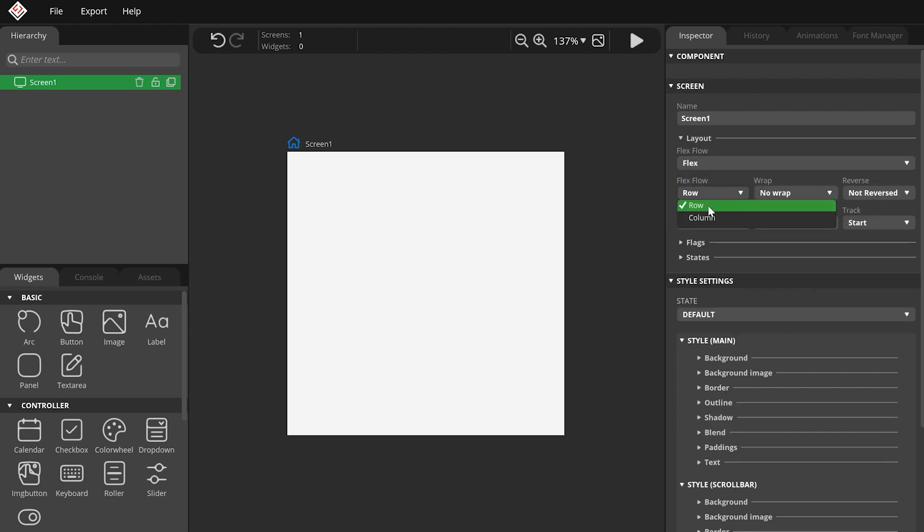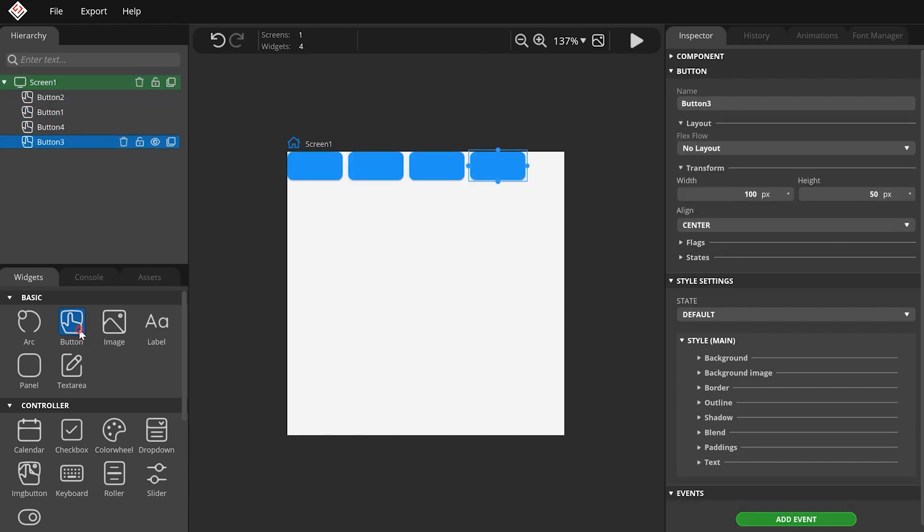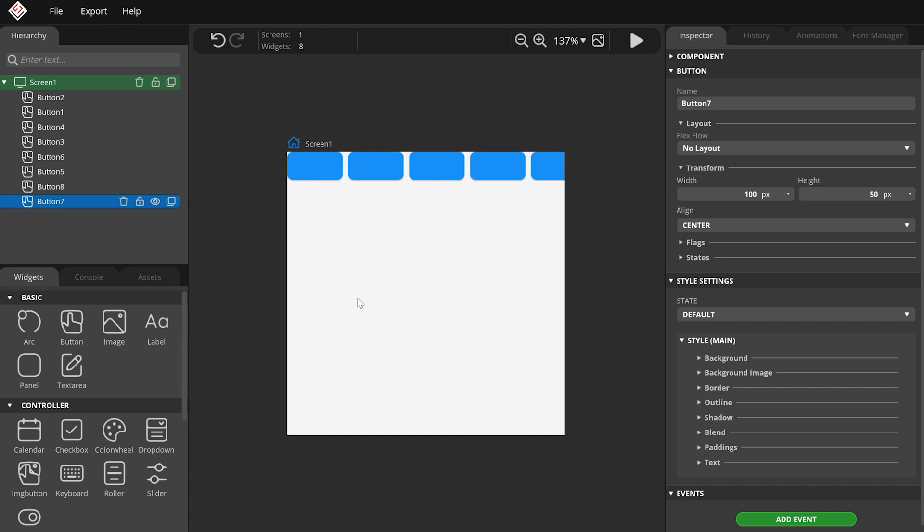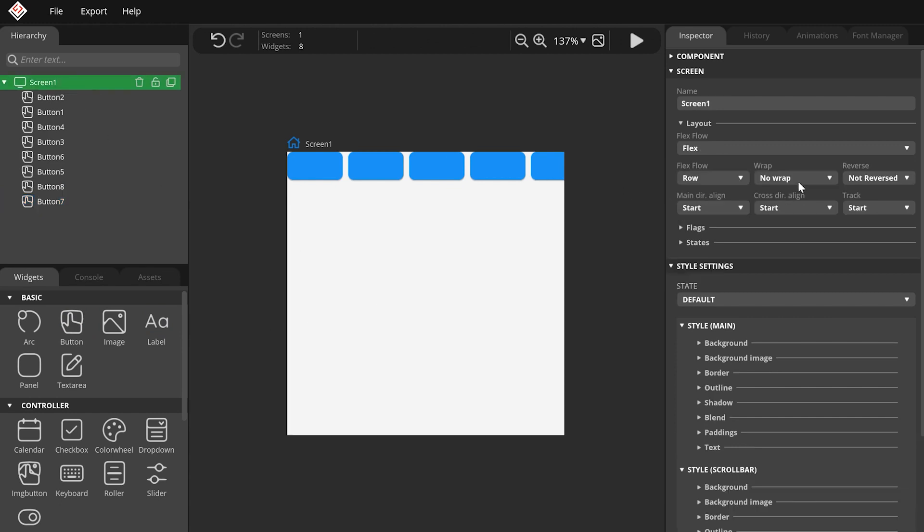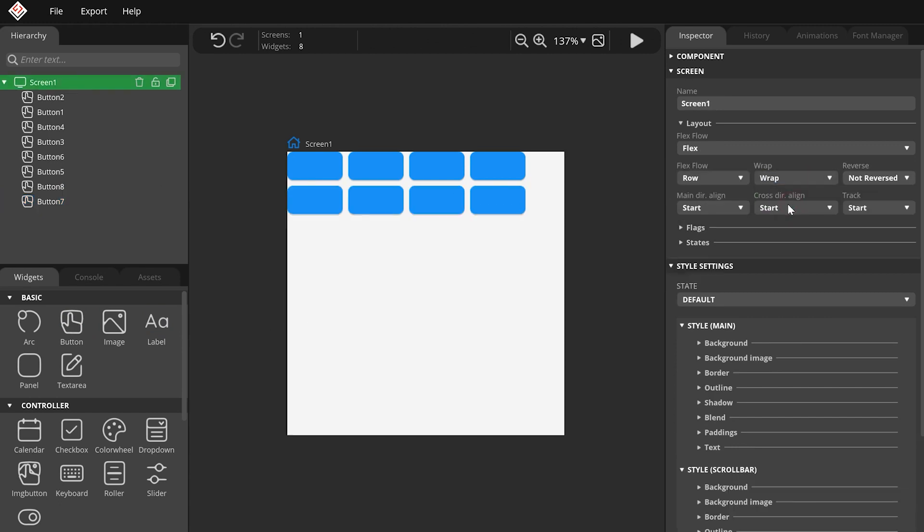By default, the direction is set to Row. Let's add a few buttons to the screen. We can see that the buttons are placed next to each other. You can enable Wrapping to automatically wrap too long rows.